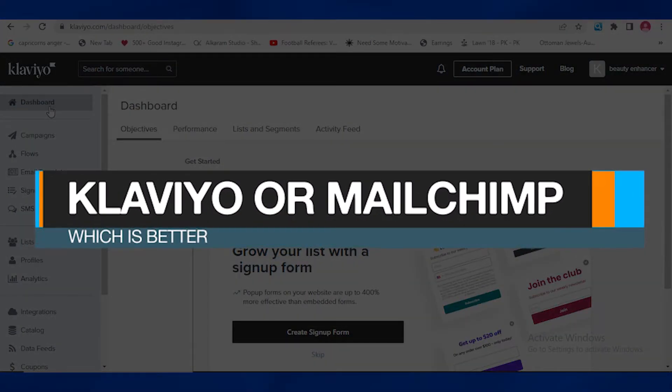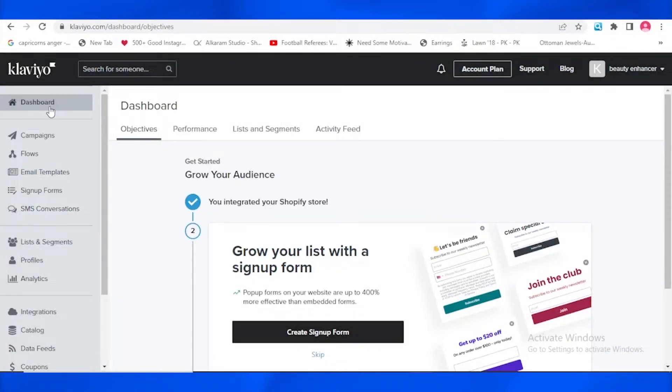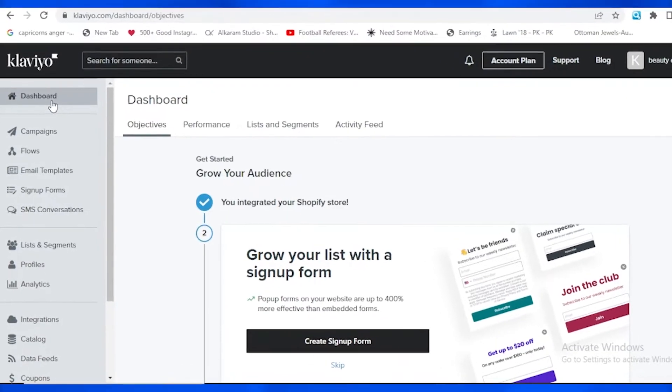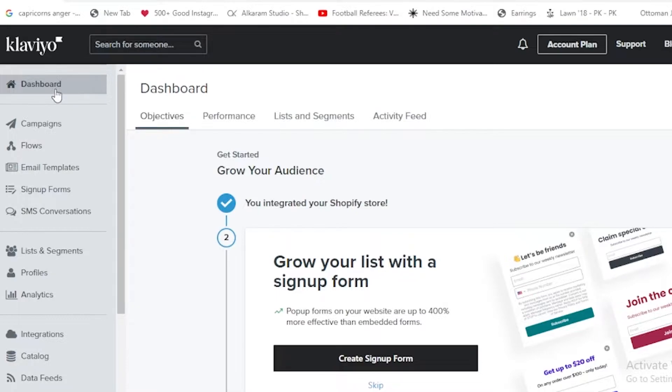Which is better, Clavio or Mailchimp? Hey guys, in today's video I'm going to be telling you about Clavio and Mailchimp, and I'm going to basically tell you which of these both websites is better to use and which of these is a winner.